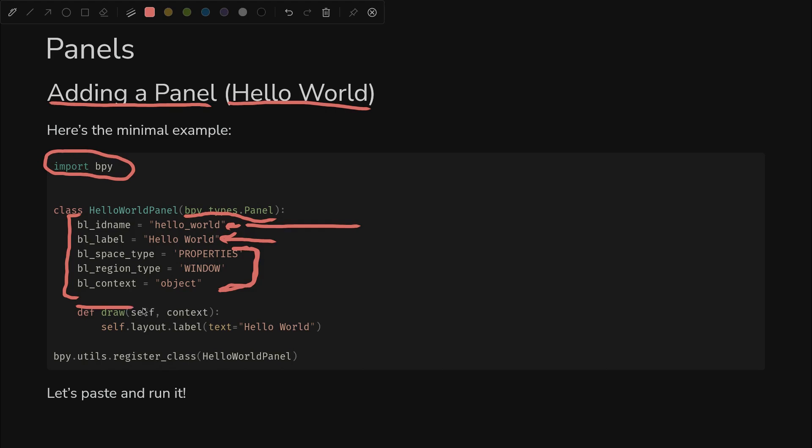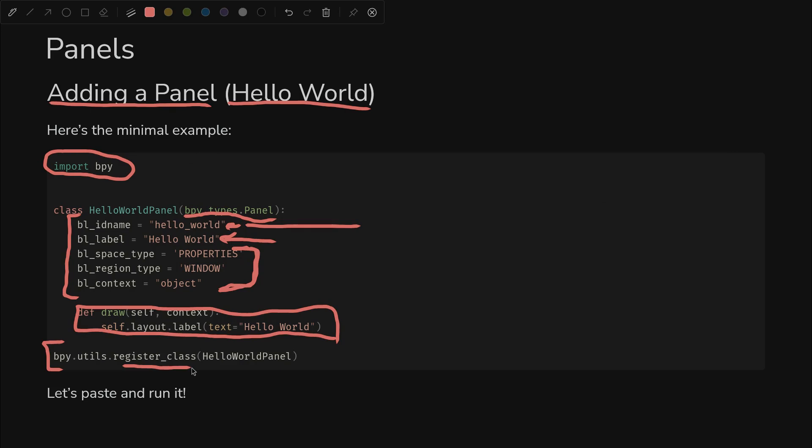Then we have this draw method that we have to override, and we're given a context and self, and all we have to do is call layout.label to add a label. Then finally, at the very bottom, we use the register class utility function to register this panel, which causes it to be displayed in Blender.